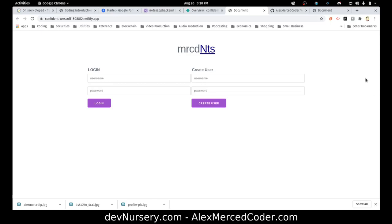This is pretty cool. My name is Alex Merced from alexmercedcoder.com. Check out devnursery.com for more videos, and make sure to sign up for the Slack community over there at devnursery.com to meet other cool devs.